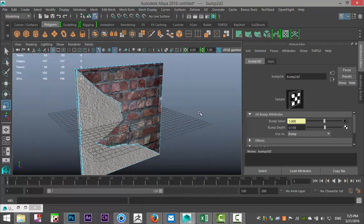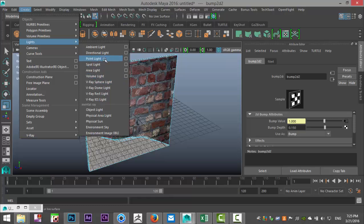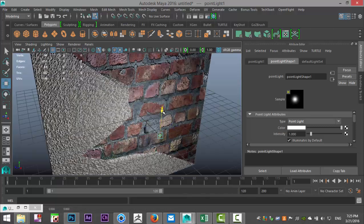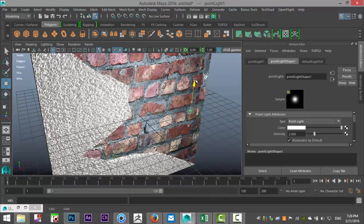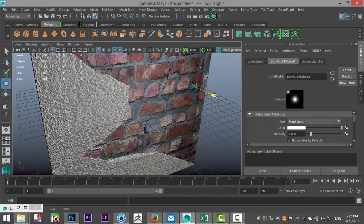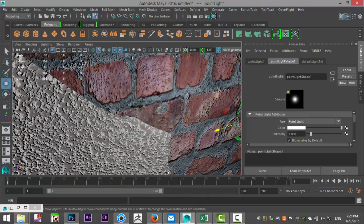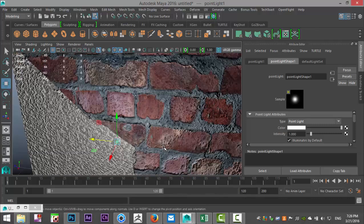Now let's set up some light for our scene. I'm going to go up to Create Lights and do a Point Light. Hit W to pull that out, and hit 7 on my keyboard to activate the light. I'll set the intensity to about 1 and pull the light back just a little. Let's find a nice shot for our render — something like this so we can see it a bit better.